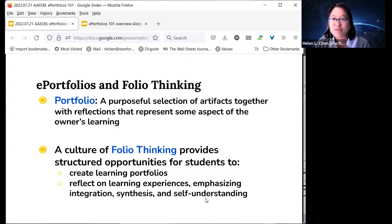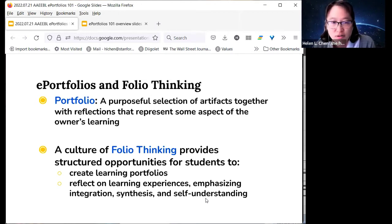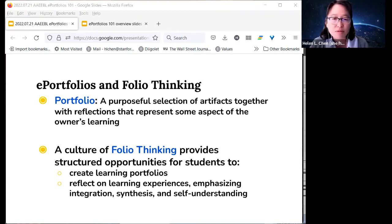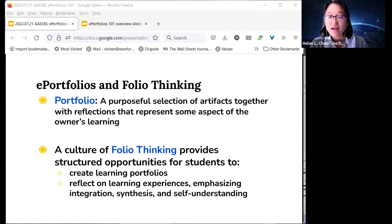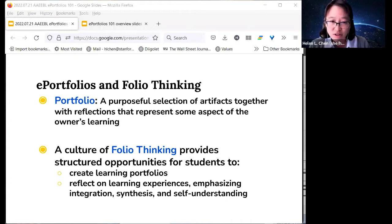Getting started with ePortfolios. A portfolio is a purposeful selection of artifacts together with reflections that represent some aspect of the owner's learning. Artifacts are any kind of evidence of work—essays, videos, photos, writing samples, projects, and so on. The owner of the portfolio is often a student, but can also be a faculty member for promotion and tenure portfolios, a staff member, or really any learner looking to represent their experiences.